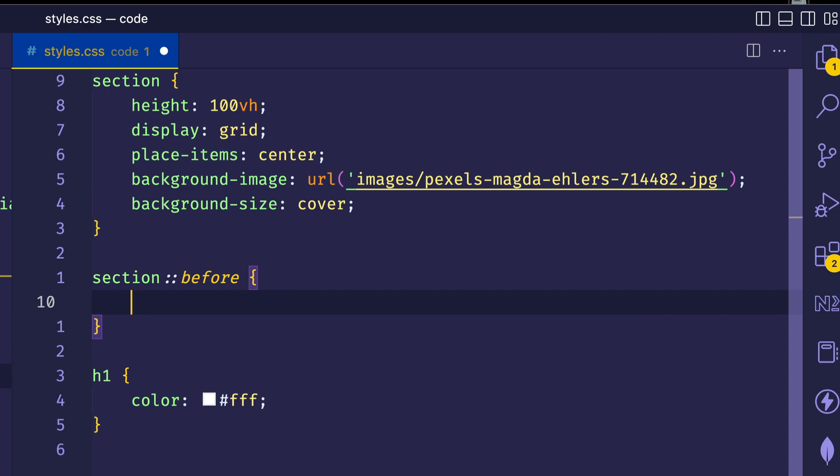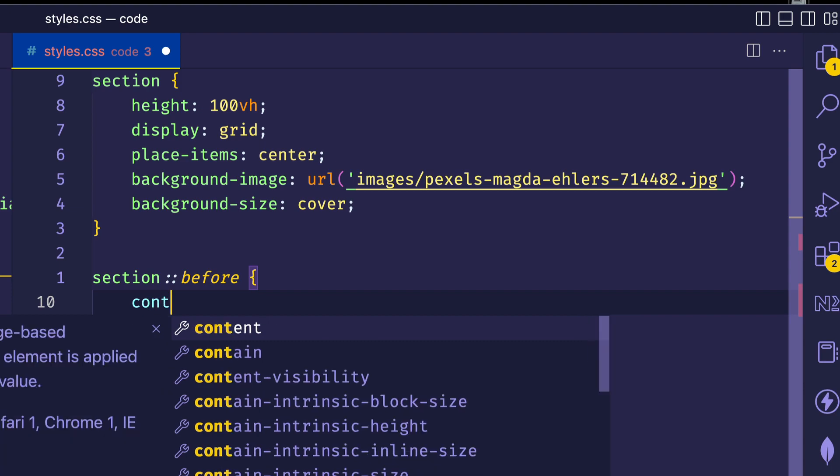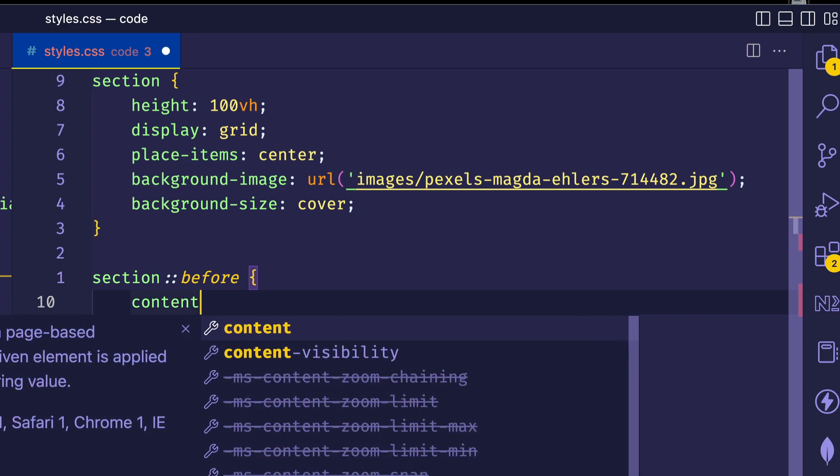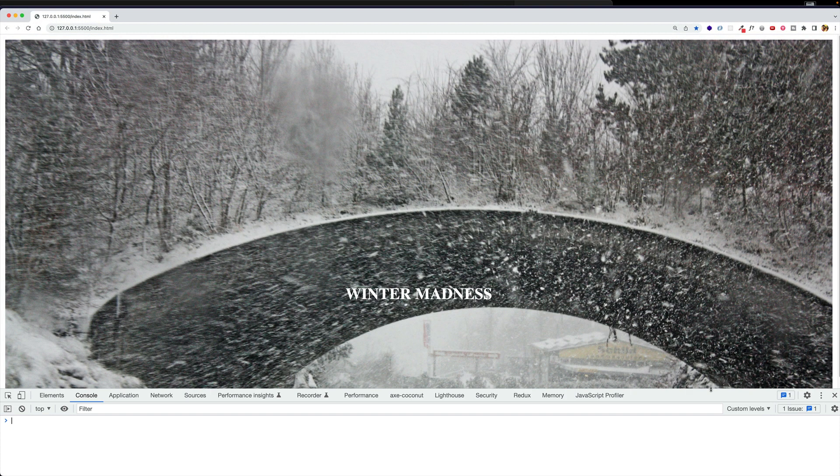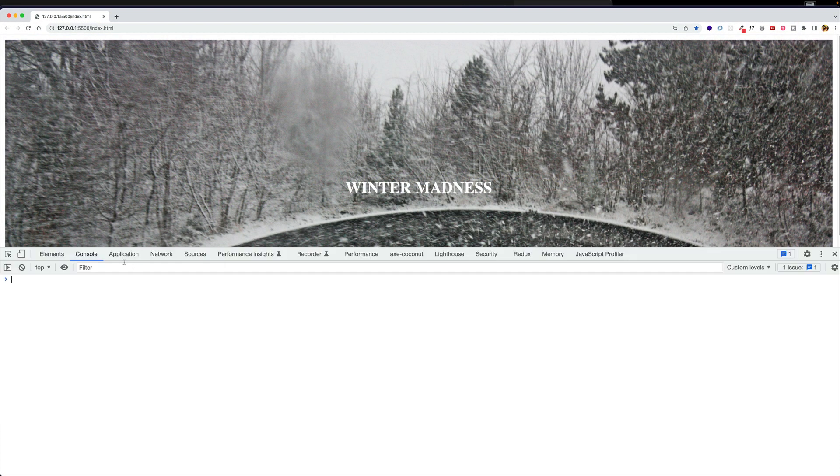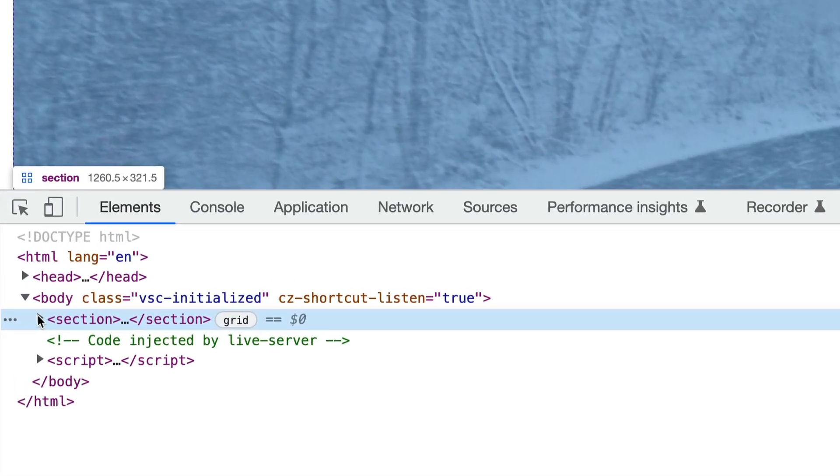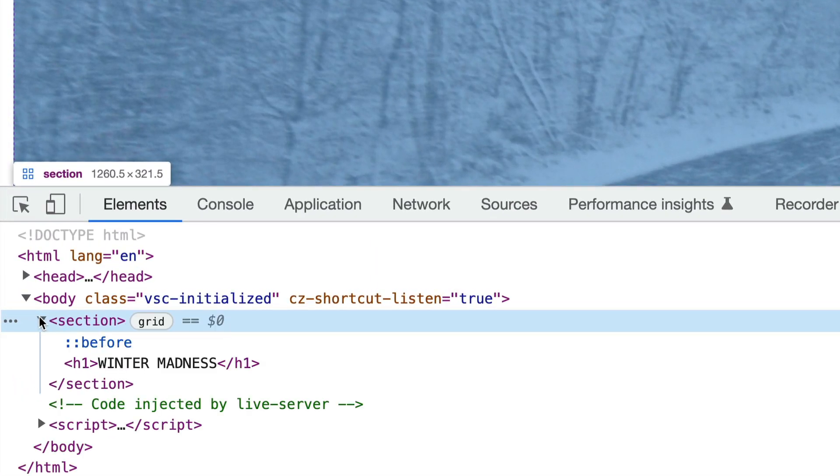the before element will act as the first child element of this section. And if we set it to have a content property with the value of an empty string, we'll be able to see the pseudo element in the console. And there you can see it inside of the section.